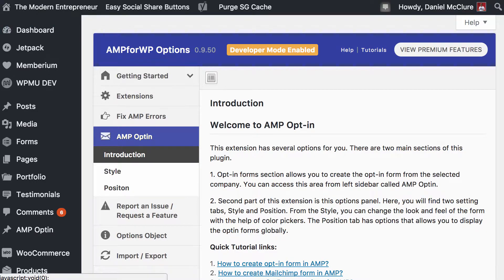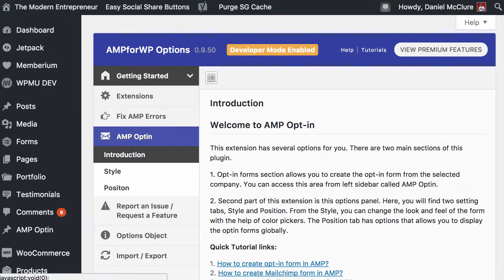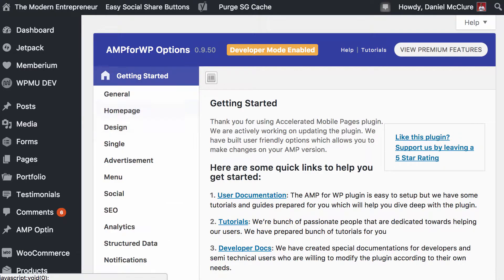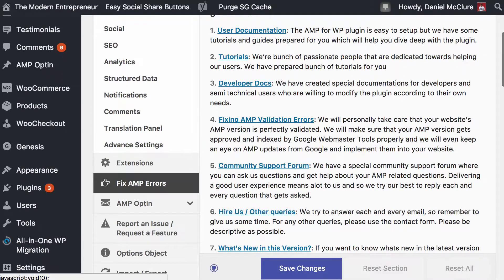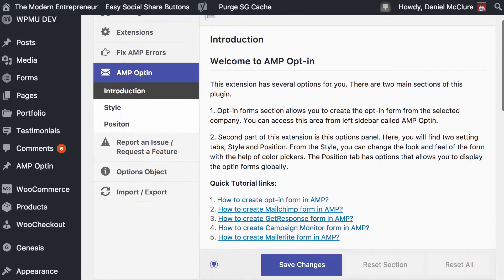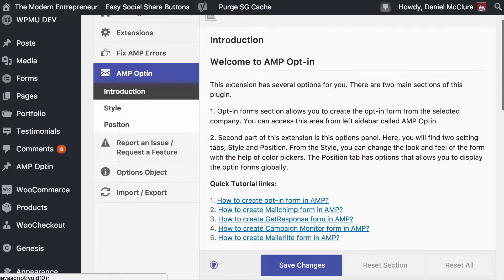This is the AMP for WordPress dashboard on the back end. Generally, all of your options for moderating the standard styles of AMP for WordPress are under this Getting Started menu — you can see there's SEO, Analytics, all things like that. But the plugin adds this new AMP opt-in section where you can actually optimize and design your opt-in form.